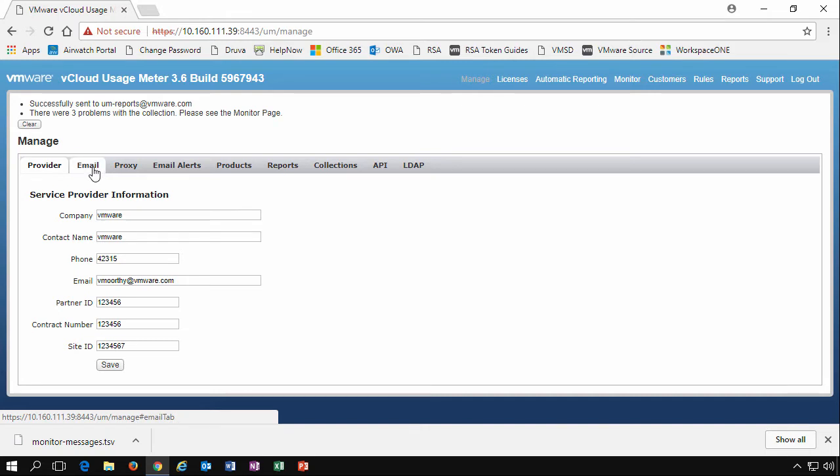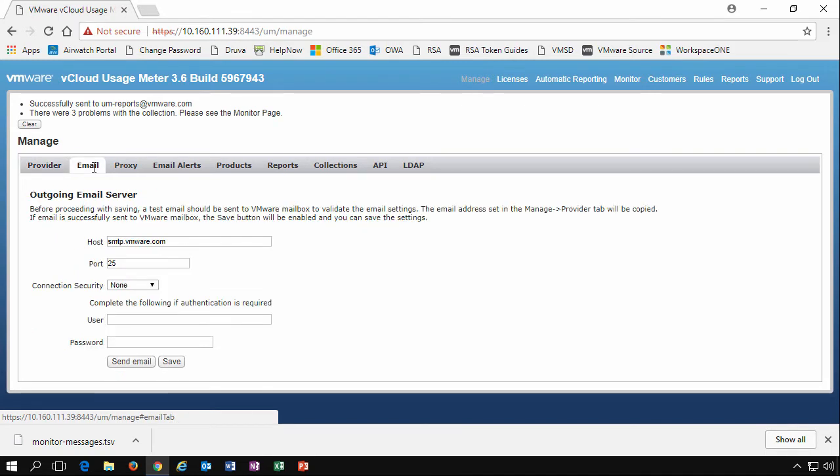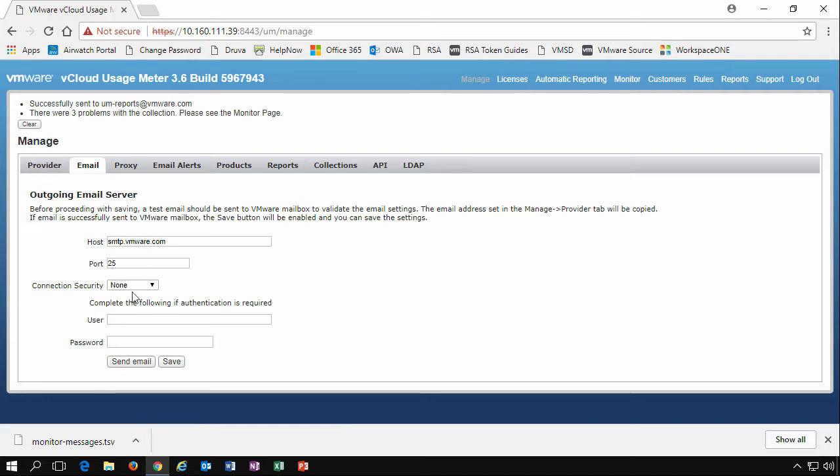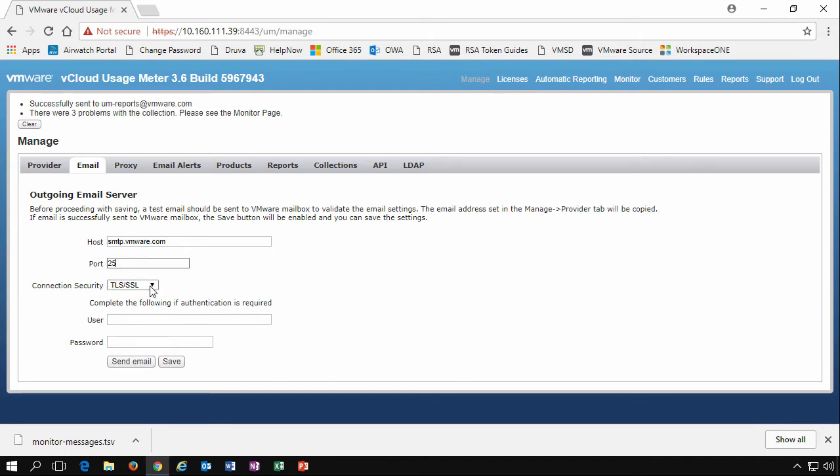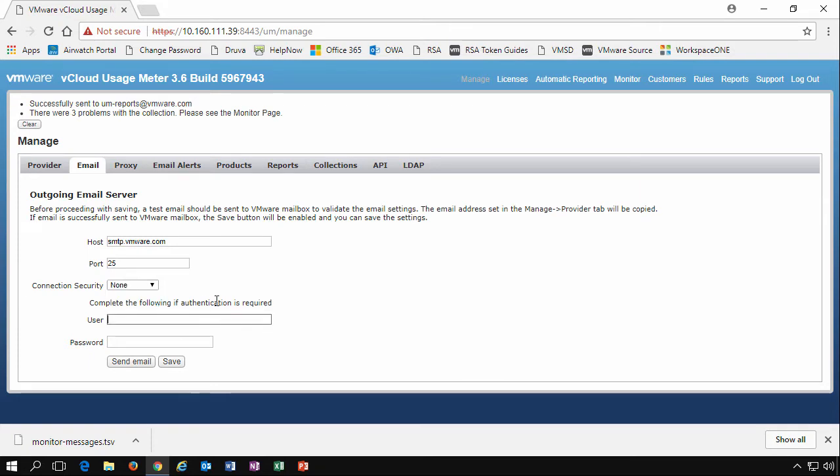The second tab is an email tab. This is where you enter the outgoing email server. This is how Usage Meter sends its automatic reports out via email. What you need to do is enter in an SMTP server, a host name and a port number. You can also specify what security you want for that particular outgoing email server. So if we select SSL, we would then change our port number to that corresponding SSL connection. We can also enter in a username and password and then send a test email.